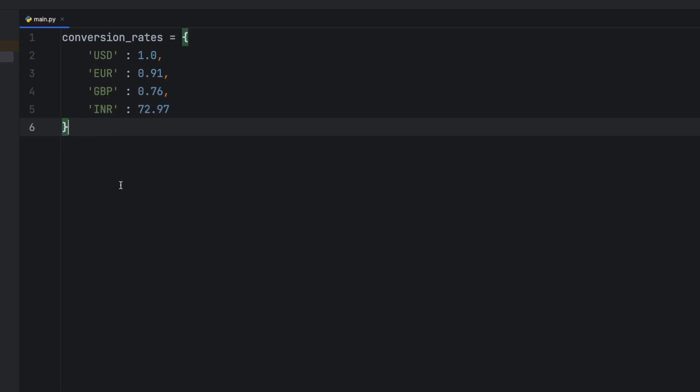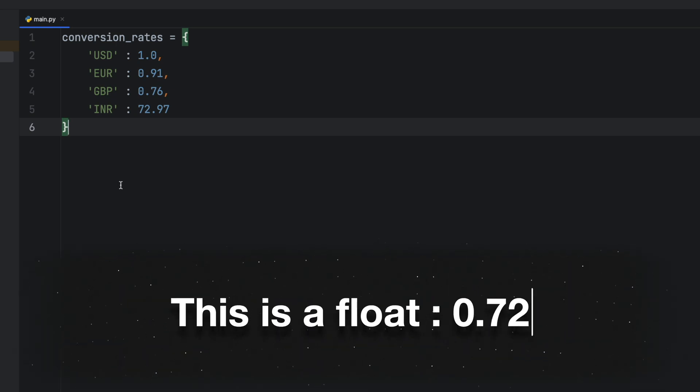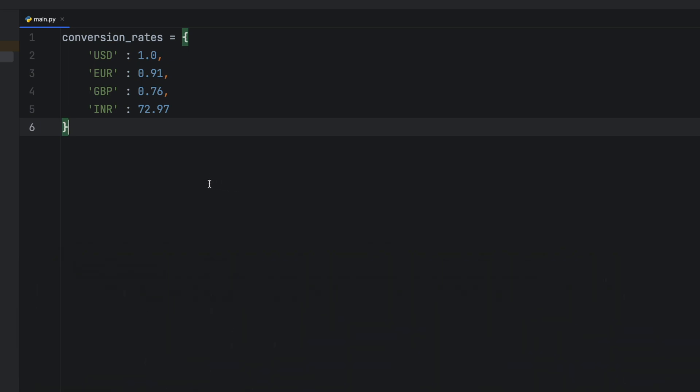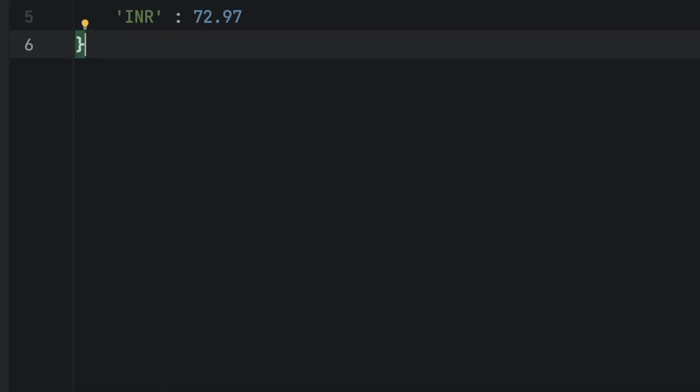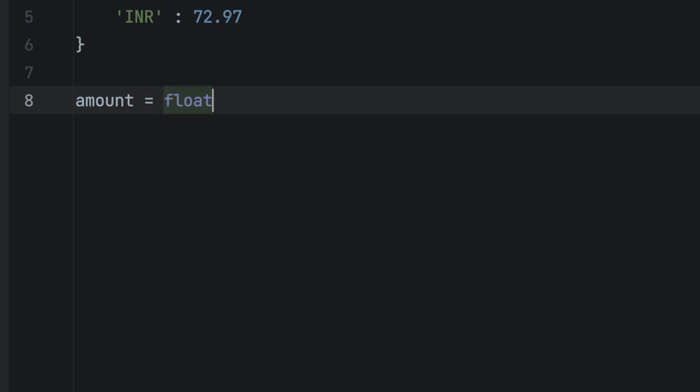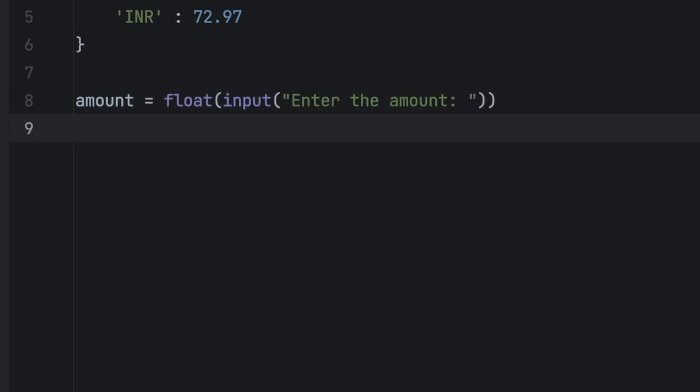Once the conversion rates are done, we need to figure out how to get the user input. Next we'll get the input amount, the initial currency, and the target currency. For the input amount we'll use a float data type. A float is a type of numerical data in programming that can store decimal values. Maybe you already noticed by now that you've already been using floats like here. So the variable name is amount and the data type is, as mentioned, a float. Inside of the float we need to put the input, which in this case will be enter the amount.